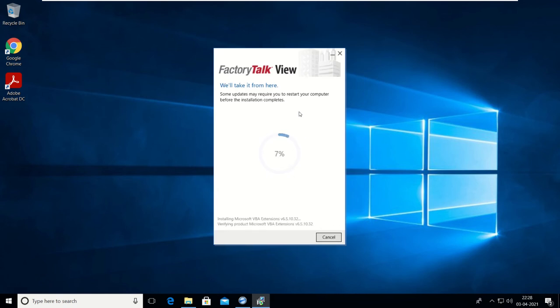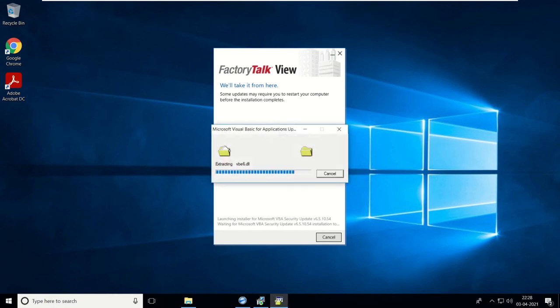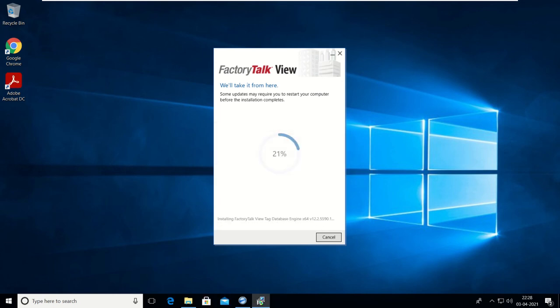Let's wait for the installation to complete. It will take some time.